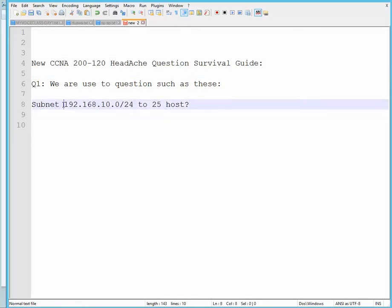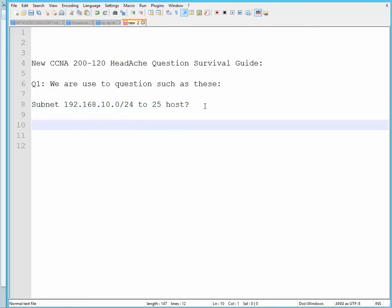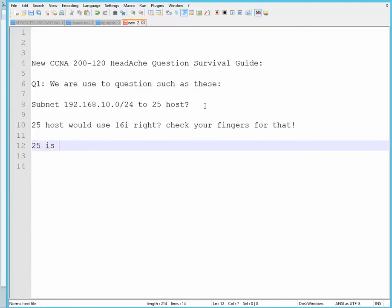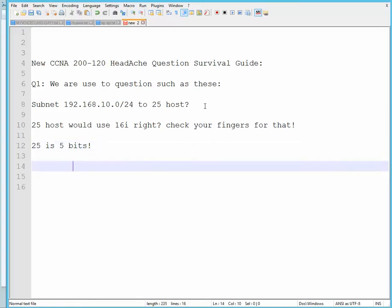For example, subnet 192.168.10.0/24 to 25 hosts. Using our own Rivan method, we know that 25 hosts would use 16, right? Check your fingers for that. So 25 is 5 bits, and we subtract from /32, 5 bits, that would lead to our new slash of /27, which then leads to fourth octet 32.